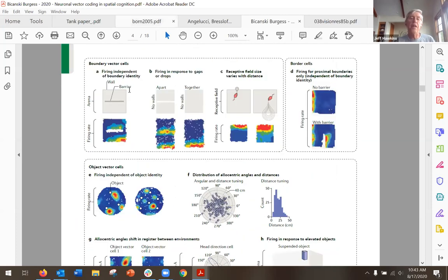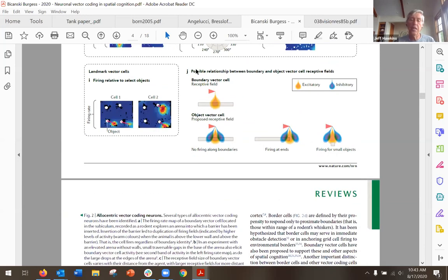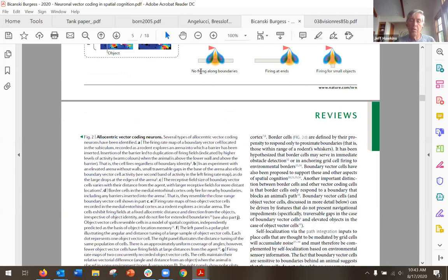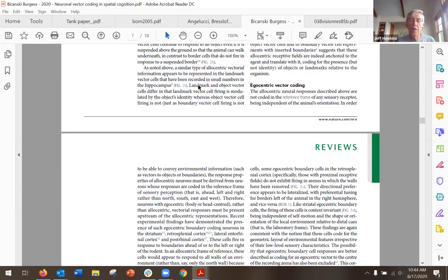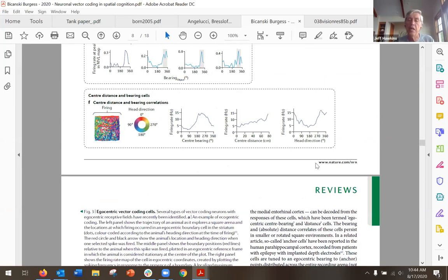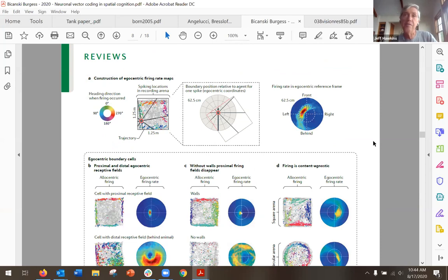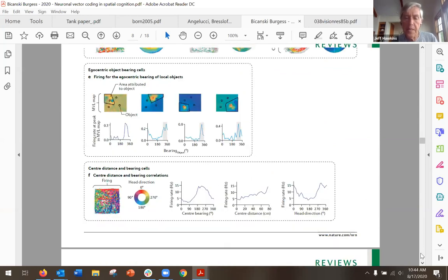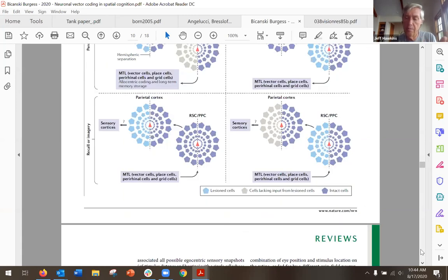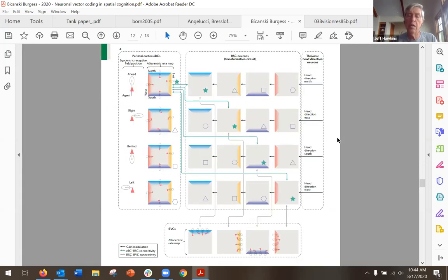They go through allocentric and then egocentric cell types. There are egocentric equivalents for each — this figure is equivalent to the previous one but for egocentric cells. There are a lot of details and I read the paper carefully twice, but the basic idea is: you have a bunch of cells, some object-oriented, some egocentric, and the equivalent allocentric versions. There's also a section on hemispheric damage — what occurs when one side of the brain is disabled — which I'll skip.